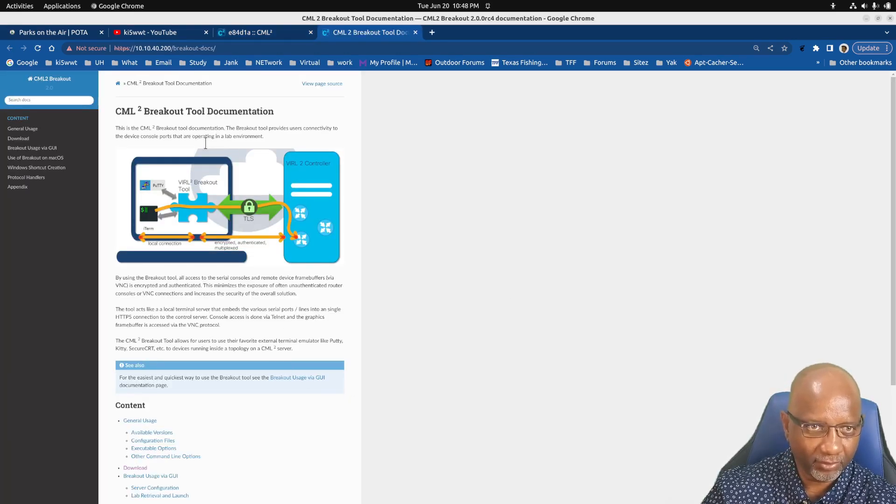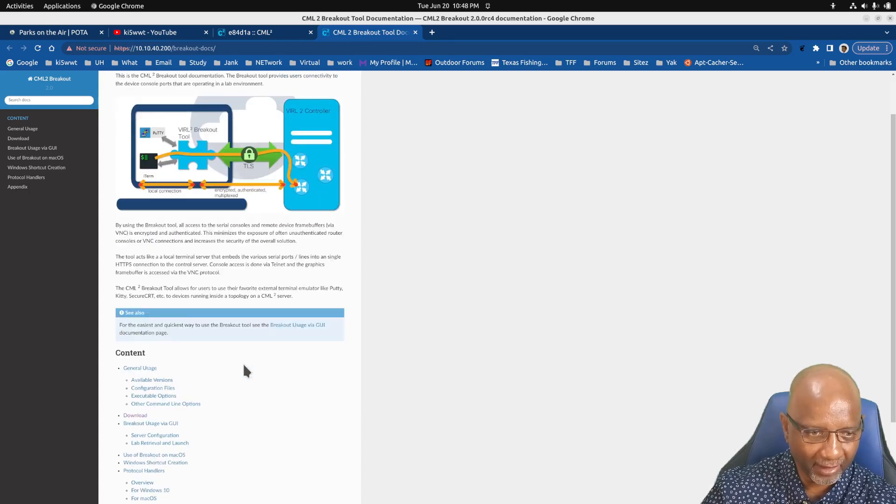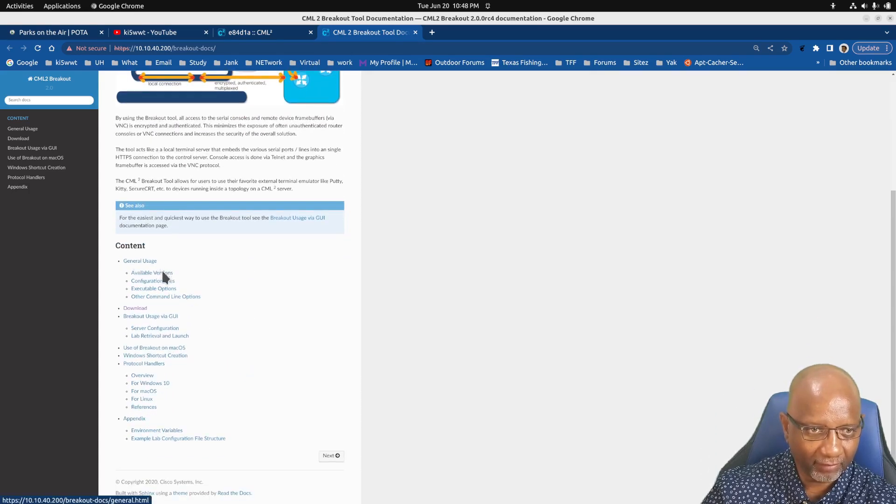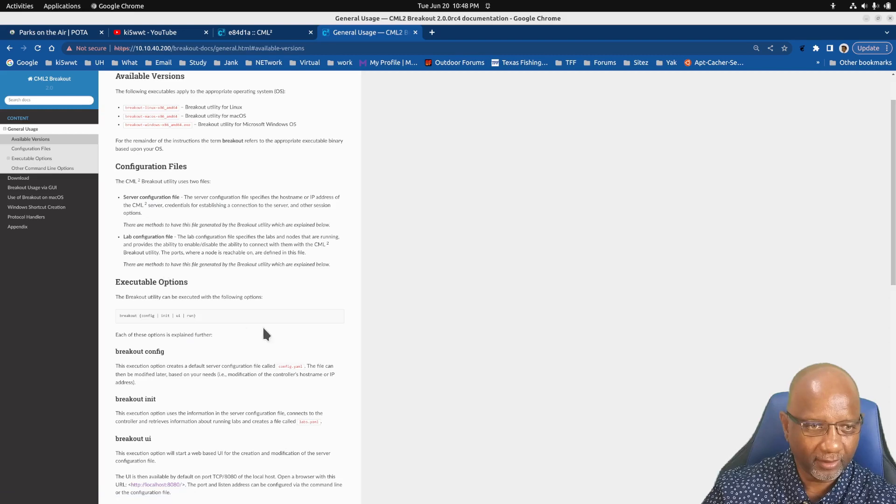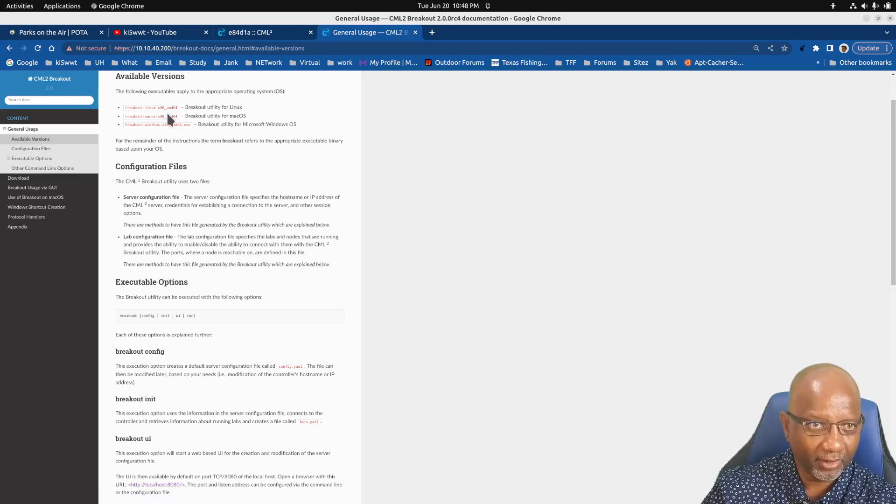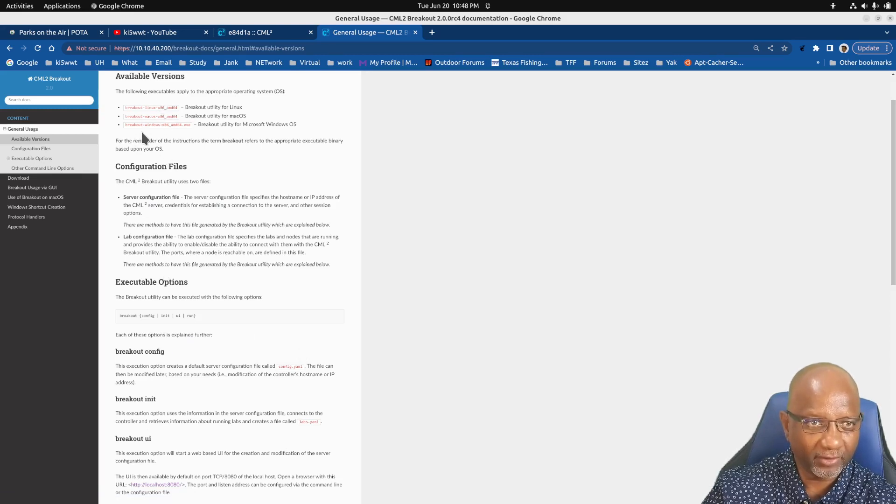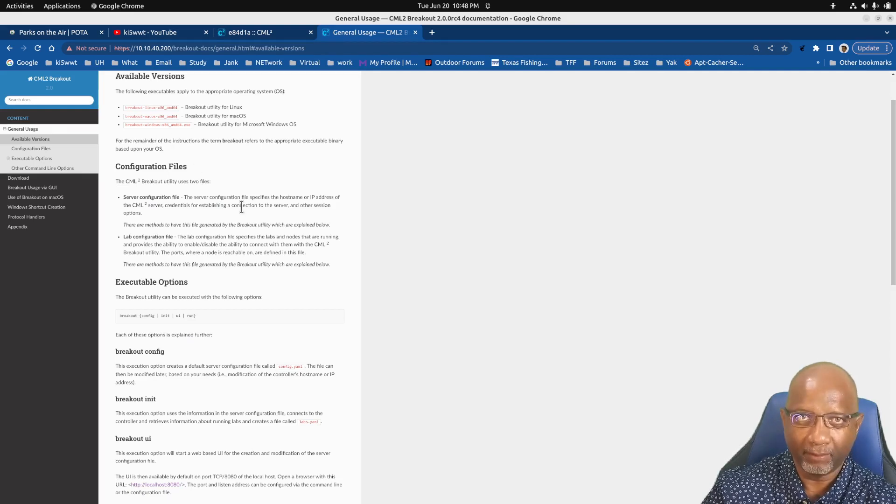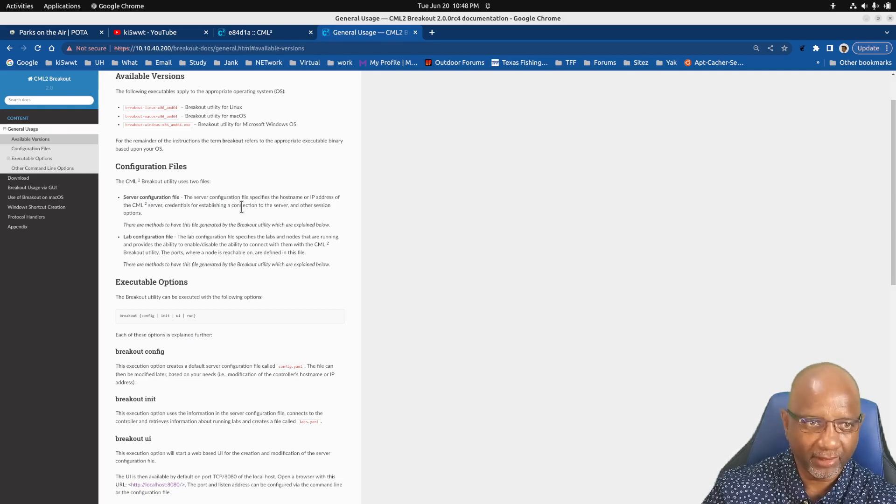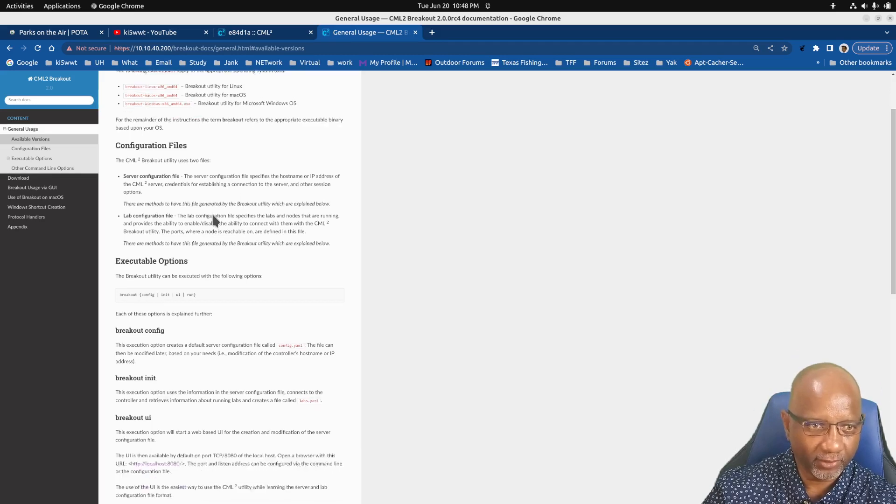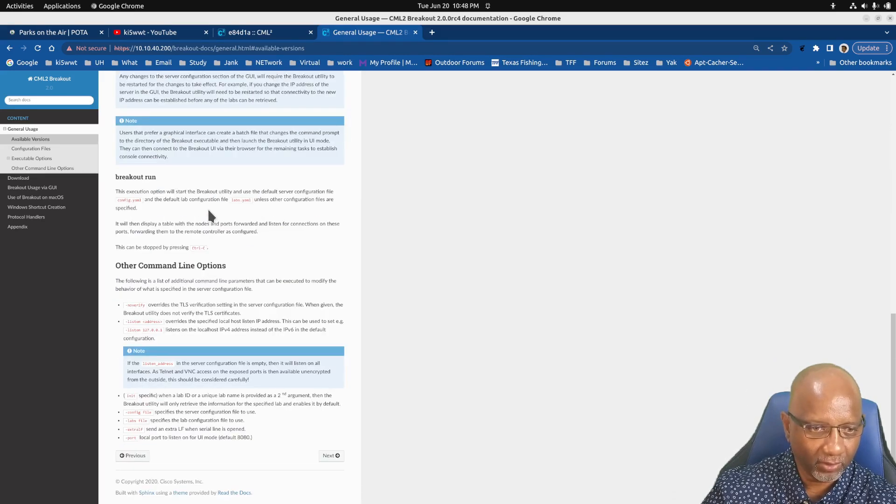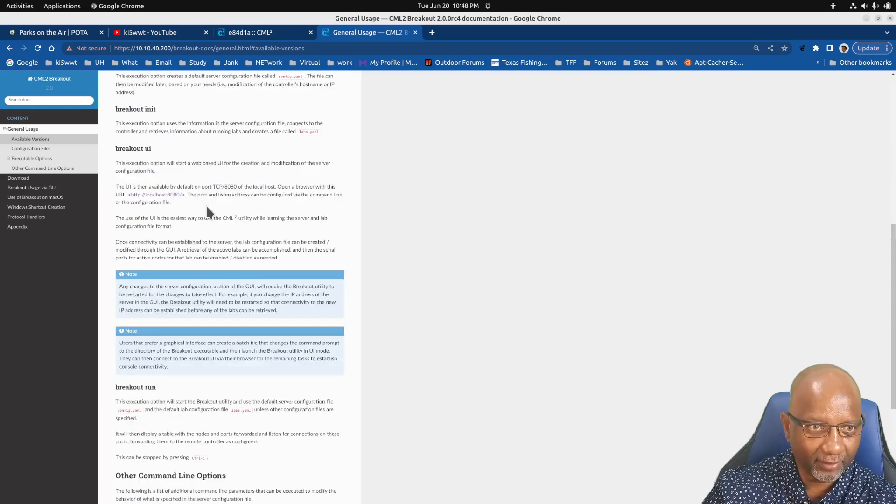It gives you some documentation about it, about the available versions. There's a Linux version, there's a Mac OS version, and there's a Windows version. I'm going to show you the Linux version and the Windows version.